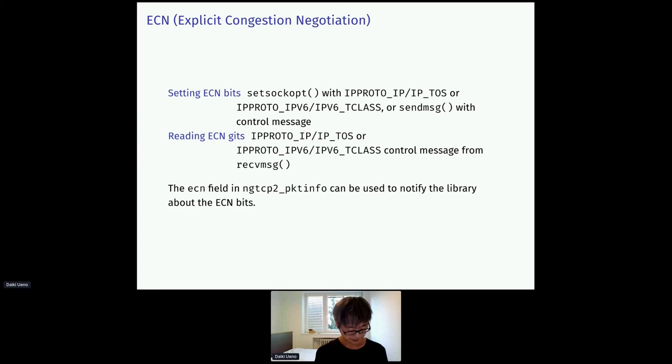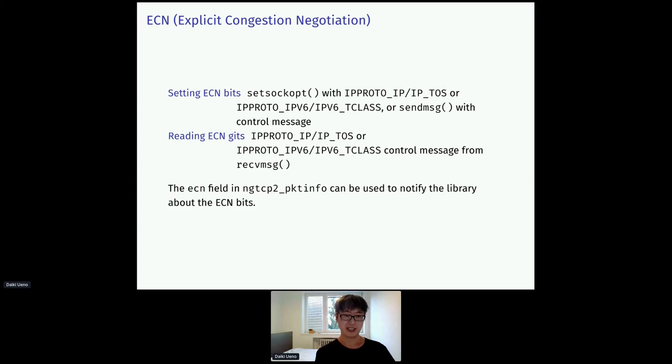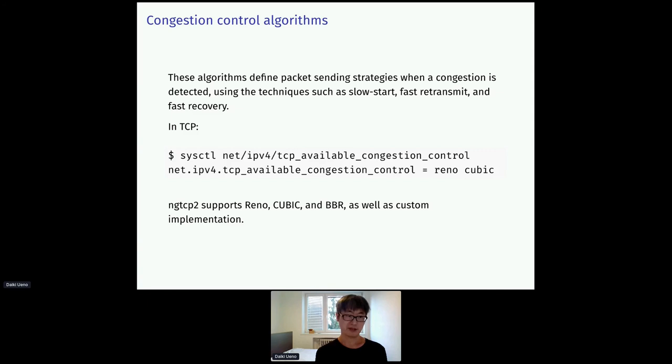Writing and reading ECN flag in the IP header can be done with socket options and control messages. To tell NGTCP2 about the presence of ECN flag, we can set the ECN field in ngtcp2_pkt_info structure.